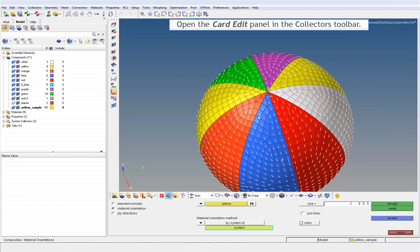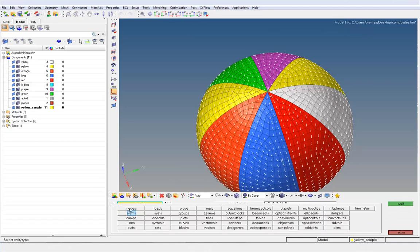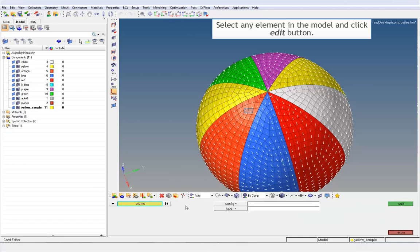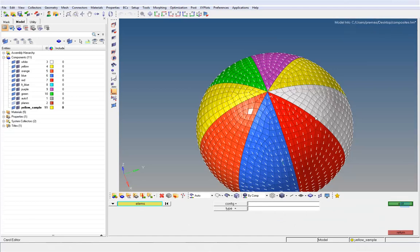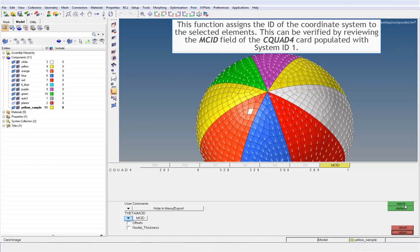Open the card edit panel in the collector's toolbar. Change the entity selector to elements. Select any element in the model and click edit button. This function assigns the ID of the coordinate system to the selected elements. This can be verified by reviewing the MCID field of the CQUAD4 card, populated with system ID 1.